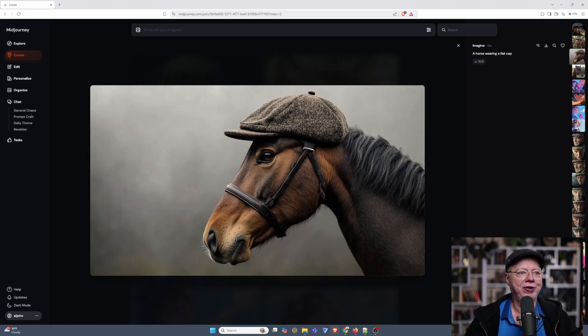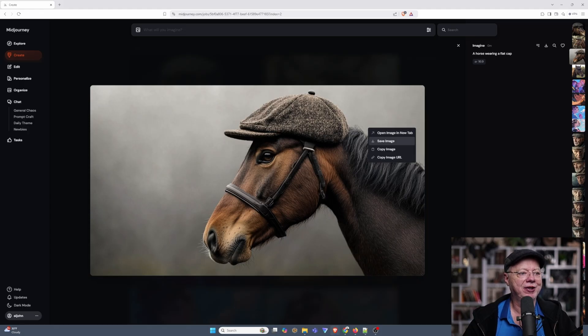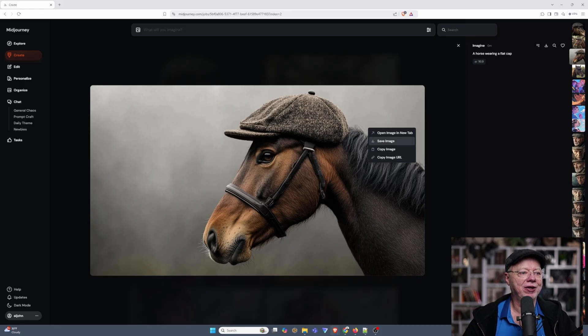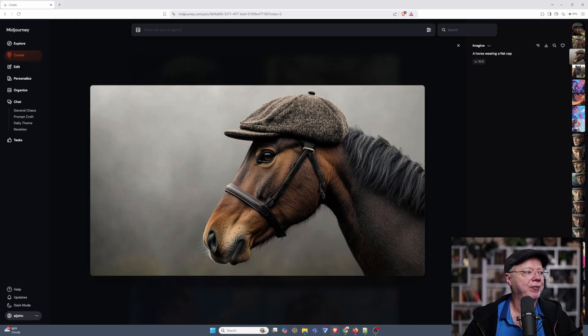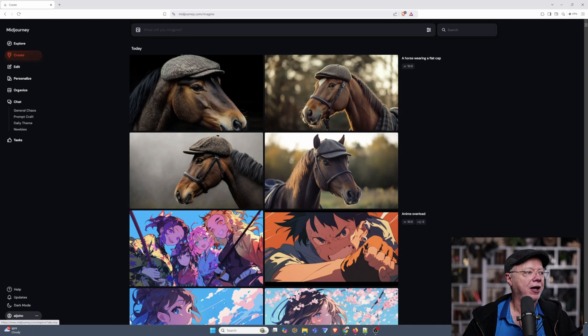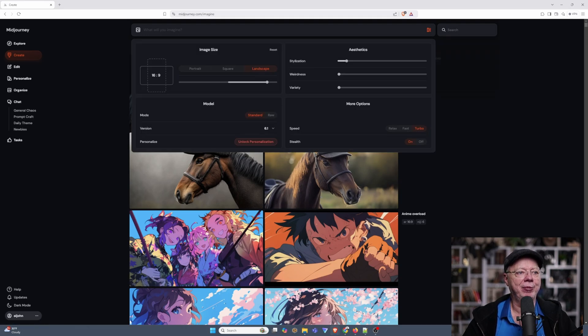If you want, you can download the image. You can just right-click it and say Save Image, Copy the Image, or Copy the Image URL. Each one of these has different features or different reasons for doing them, I should say. Also, under the Create, you'll notice that you have this little Settings tab here.